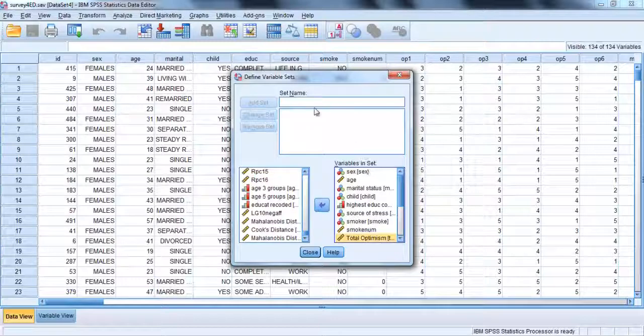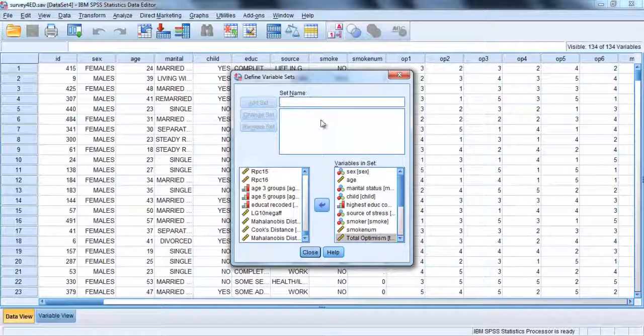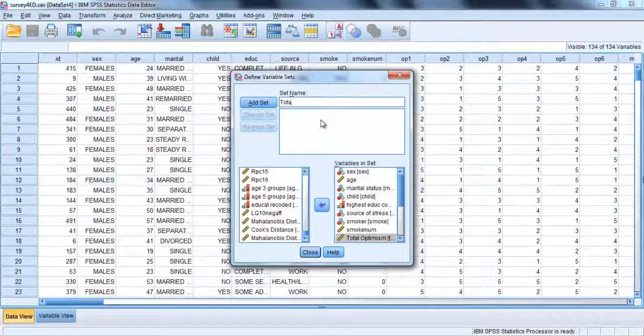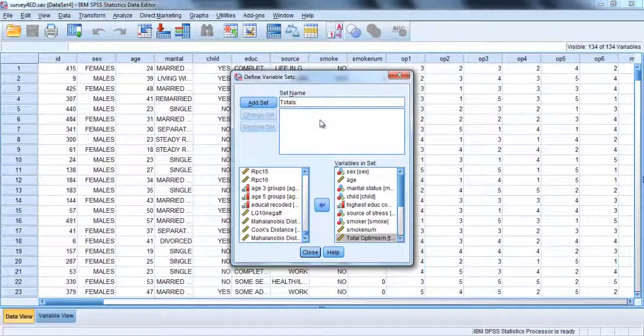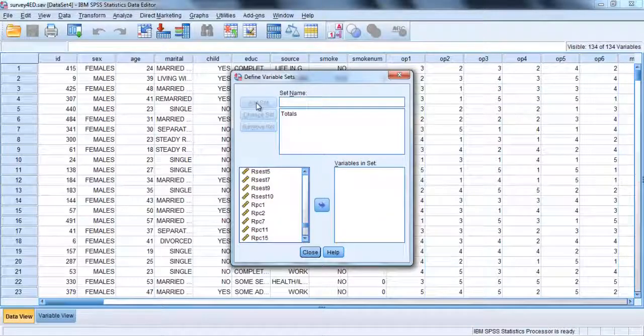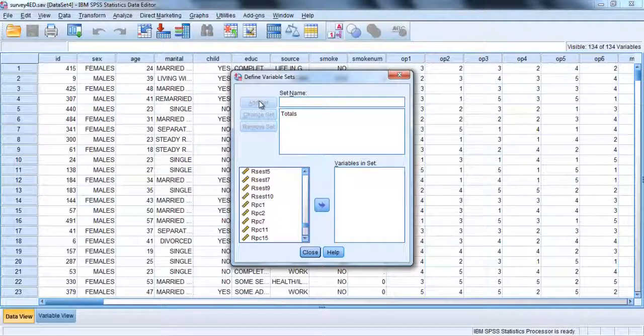Move this into the variables in set box. In the box set name, type an appropriate name for your set. I'll call it totals. Click on add set button and then close.